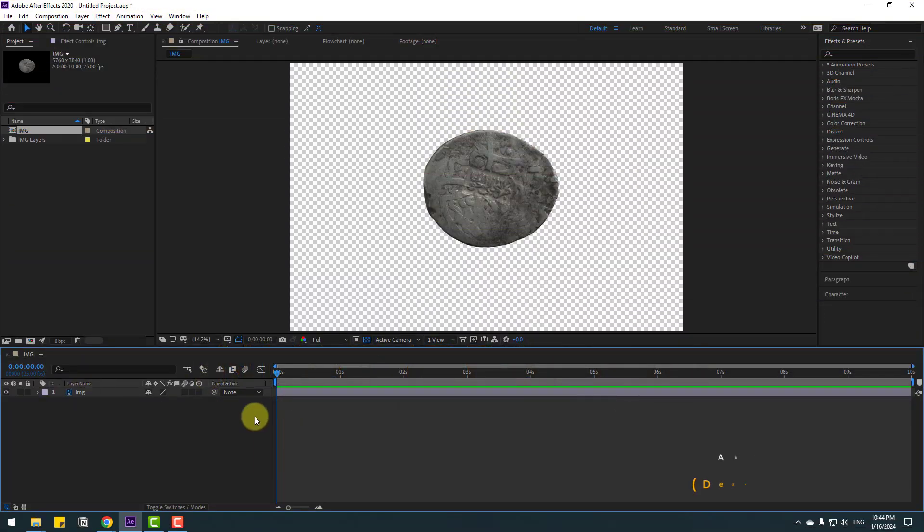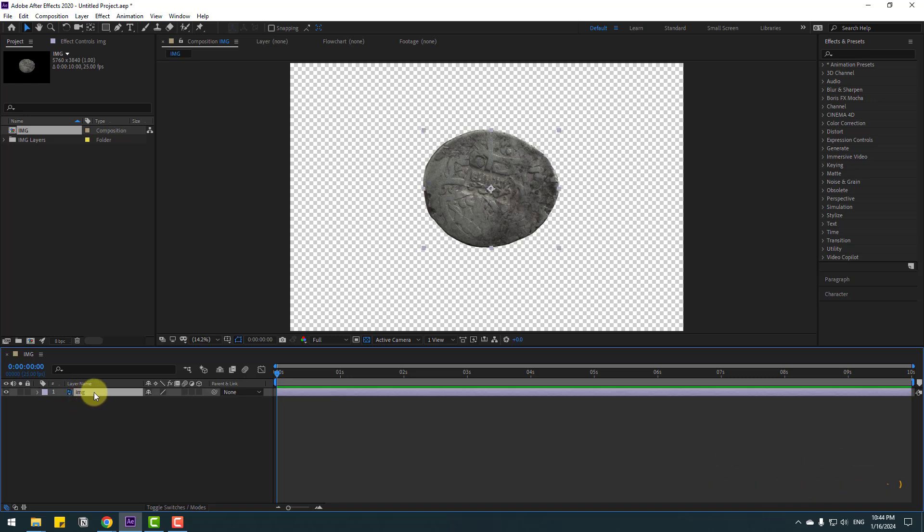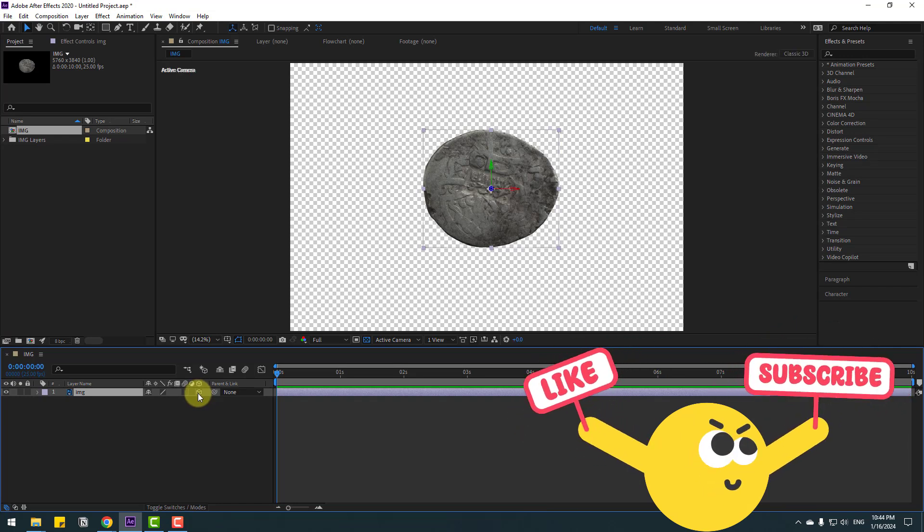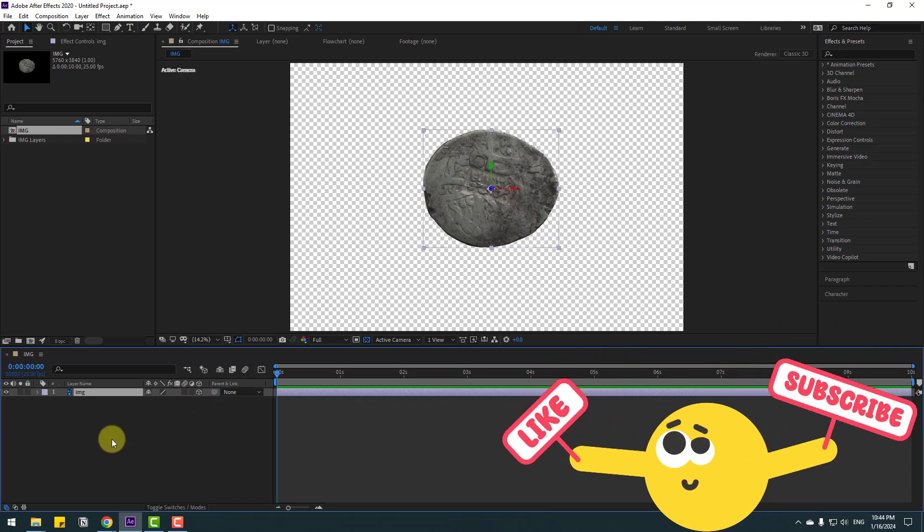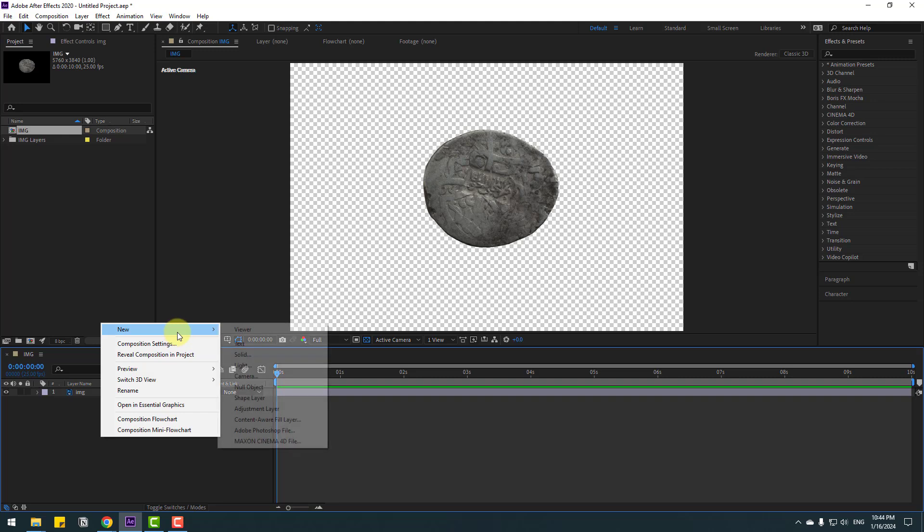So guys, welcome back. We have just one image layer. Select this image layer and click the checkbox for 3D layer. Let's create a new camera tool. Right mouse, New, and Camera. Don't change any settings, click OK.